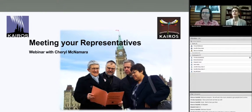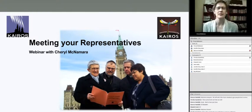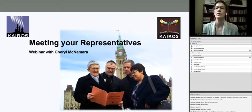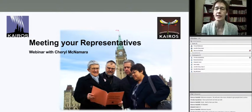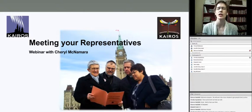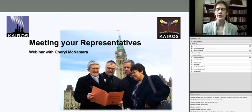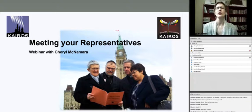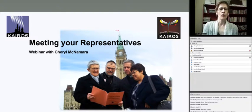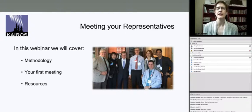Welcome everybody, good afternoon or good morning depending on where you are. We're here to talk about meeting with your elected representatives, and of course we're gearing up for the big Winds of Change, specifically the Education for Reconciliation campaign and meeting our representatives around this. However, I'm going to keep this webinar pretty broad as well, so this could help with future or current campaigns you might also be working on.